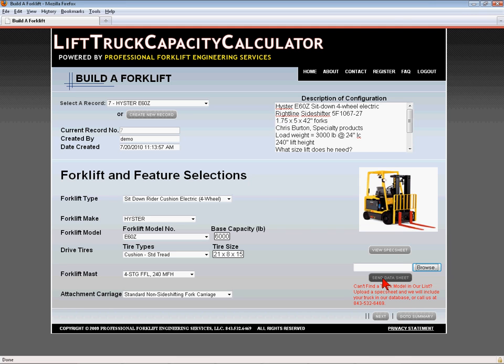When configuring trucks and attachments with the drop-down menus, selections should always be made in order from top to bottom of the page because the drop-down menus are dependent on the previous selections. Select forklift type, then make, then model, then drive tires, then mast, and then carriage.